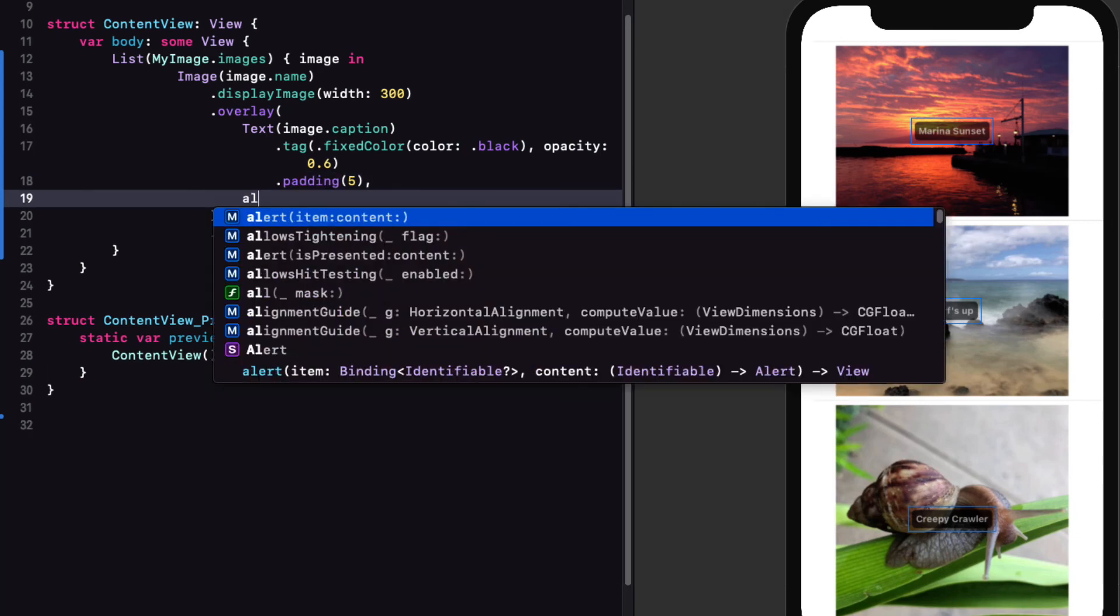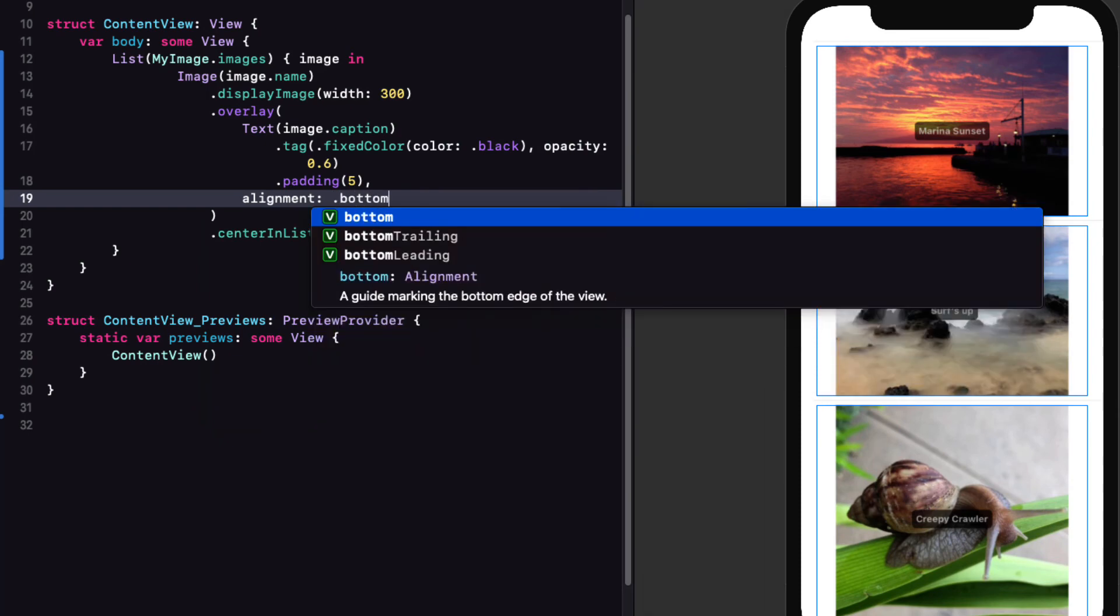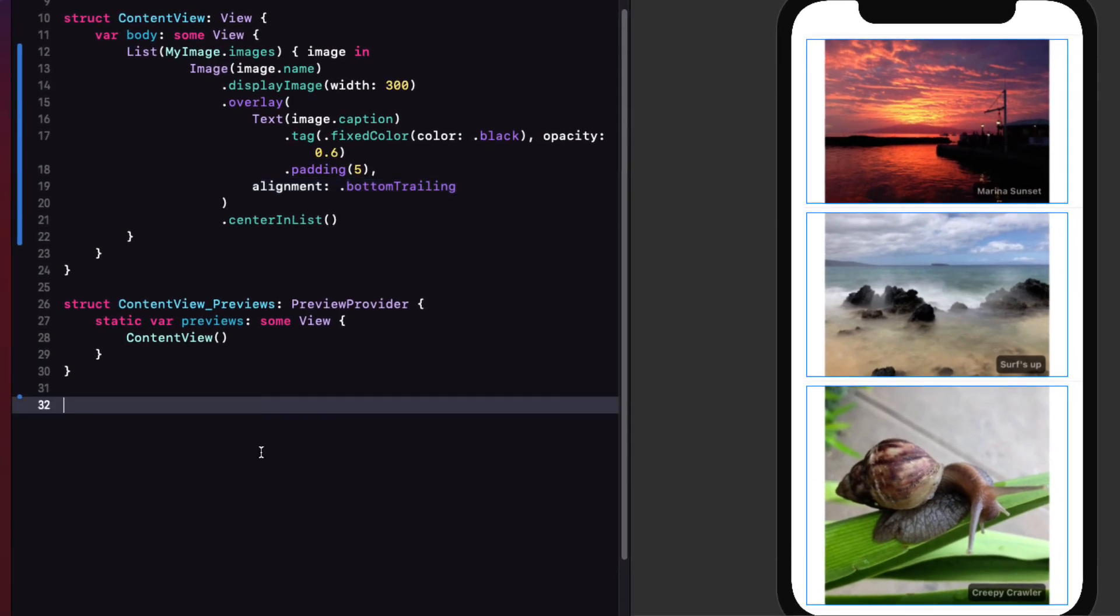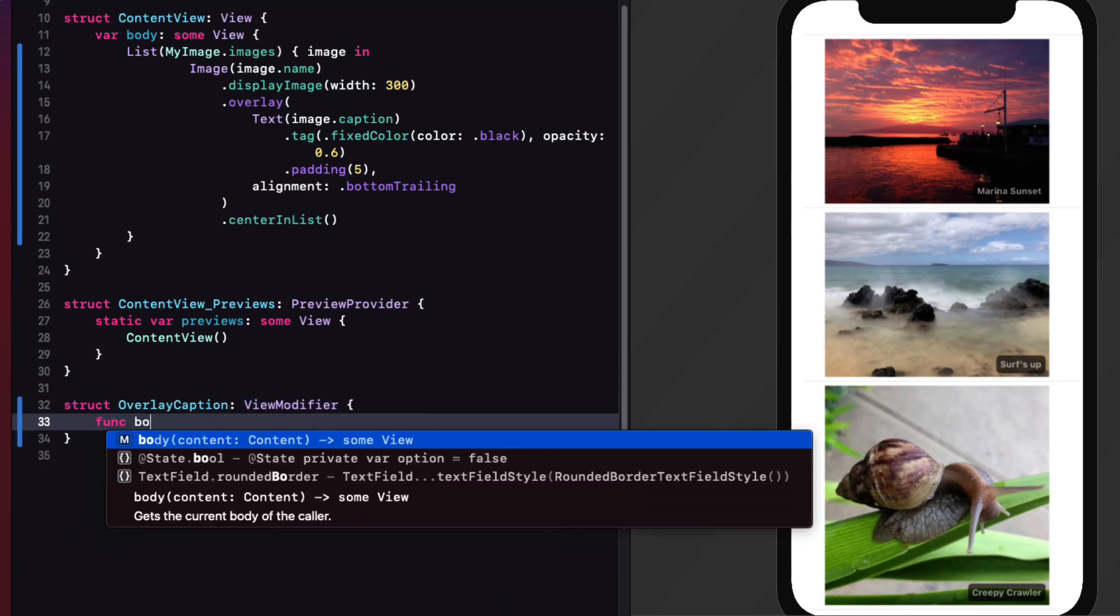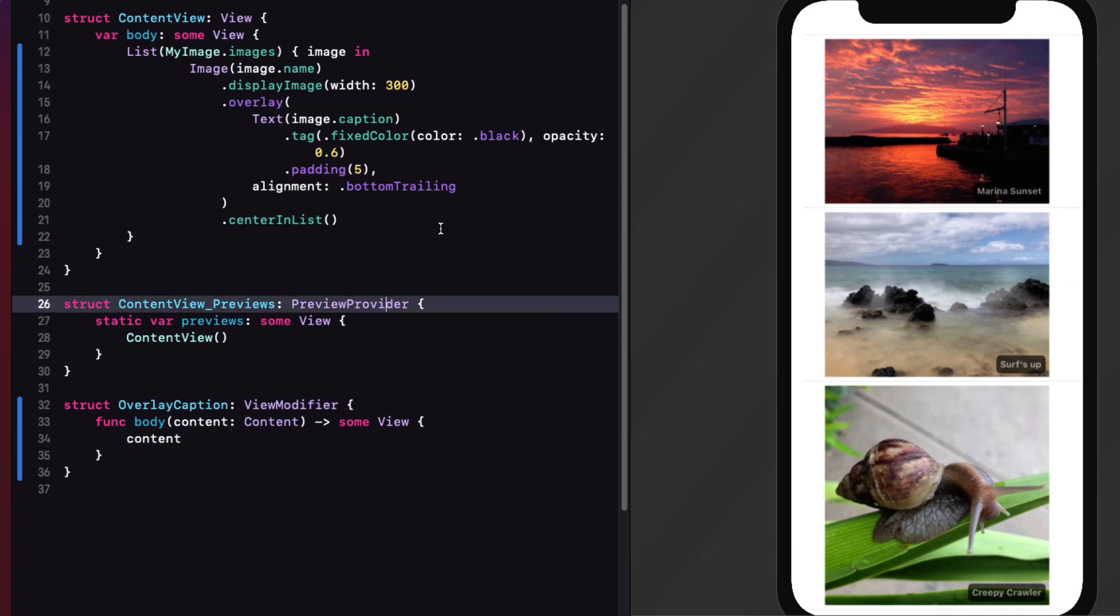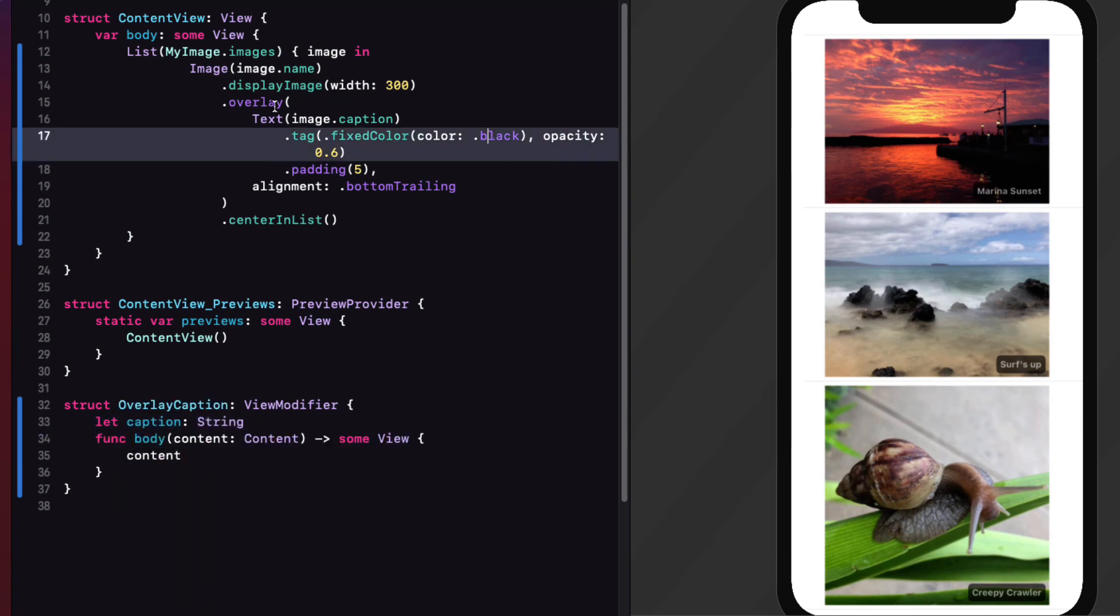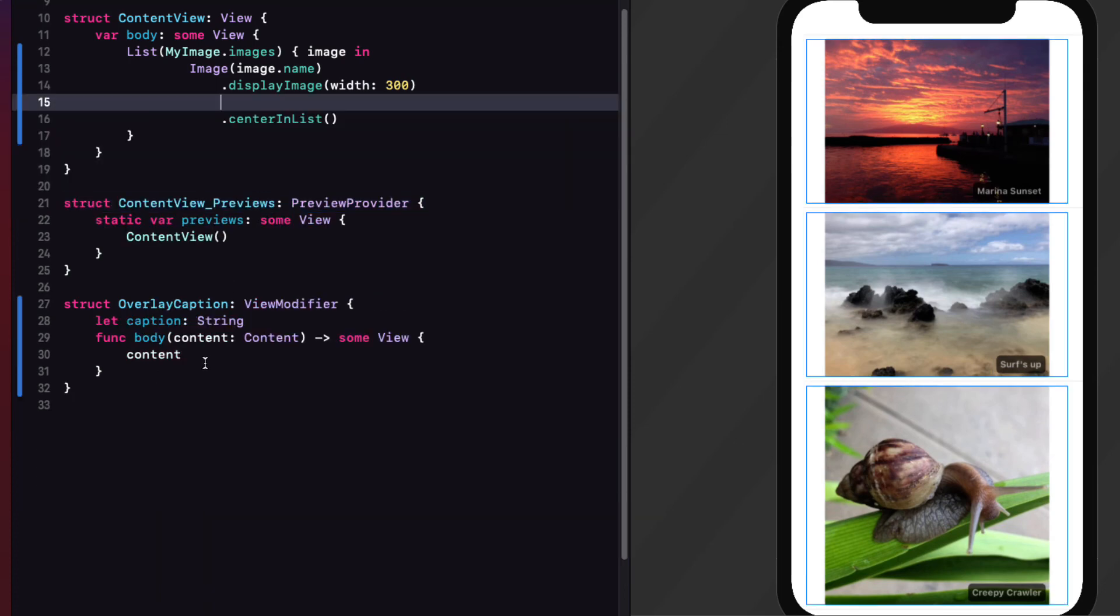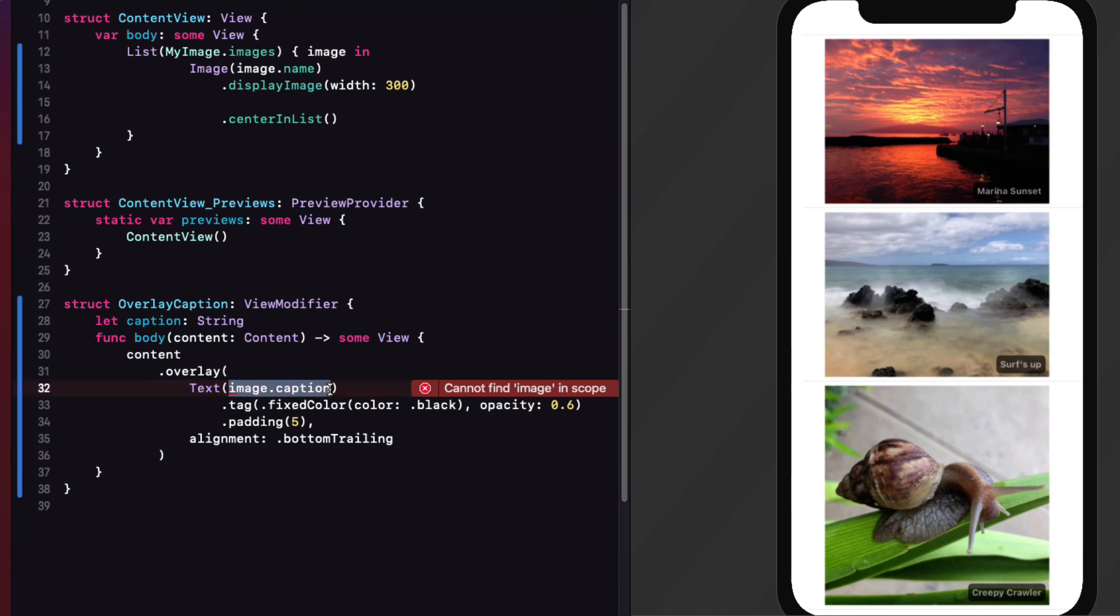Let me set a padding of 5 around this because I'm going to move this down to the bottom right. And I want it to be offset from the edge of the image. And to do that, the overlay has an optional argument that we can use now, and it's called alignment. And we can set that to bottom trailing. Now this would be a nice view modifier. So let's create one called overlay caption. And make sure that it conforms to the view modifier. And of course, we'll create that required body function that returns some view. And I'll put content into the body of the function. I'm going to create a string constant called caption. And I can cut out the entire overlay from the image. And I'll paste it in as modifiers to the content. Replacing the image.caption with our constant value.